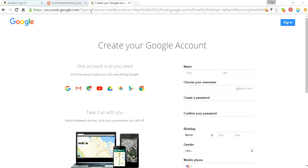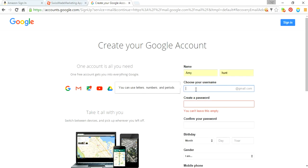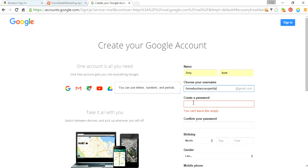So you're going to go to google.com and click sign up, and then you're going to come to a screen that looks like this. You're going to fill in the required information, and you just basically choose a username. I'm going to try 'home business expert' for you. Great, that means it worked.